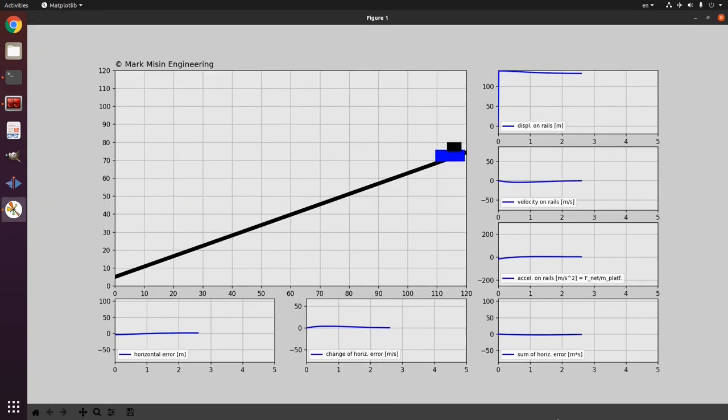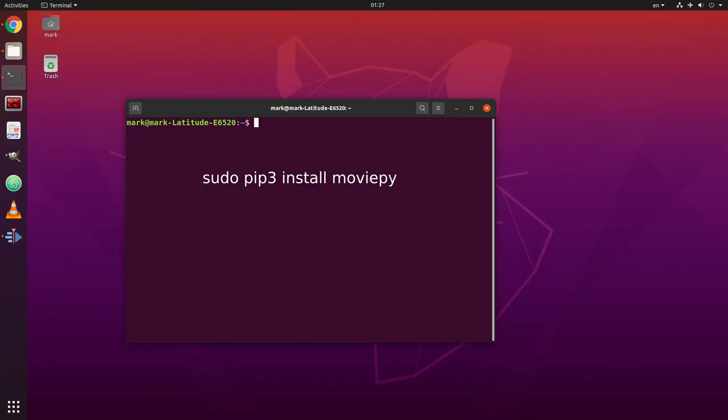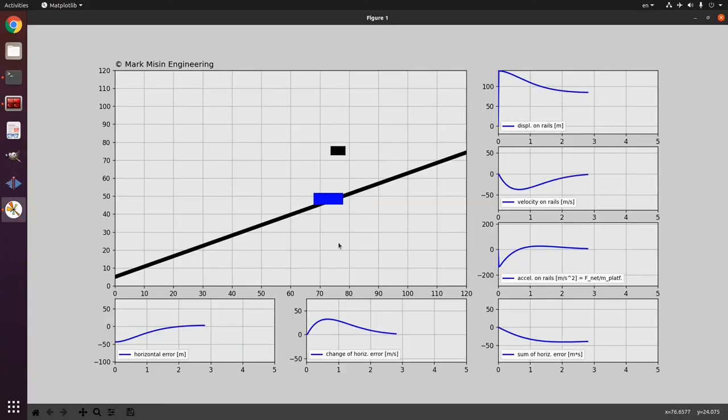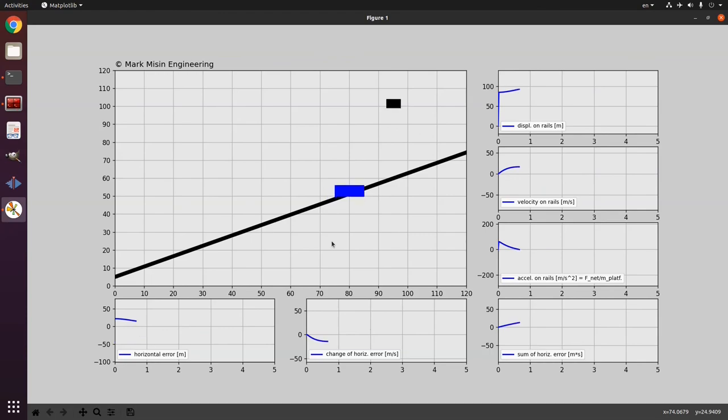And now to install moviepy in Ubuntu you have to write sudo pip3 install moviepy. And finally to install pillow in Ubuntu you need to write pip3 install pillow. So that has been in linux and now let's see how to do this in windows.